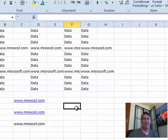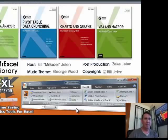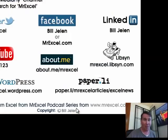Oh, crazy, crazy, crazy, okay, well, hey, I want to thank you for stopping by, we'll see you next time for another netcast from MrExcel.